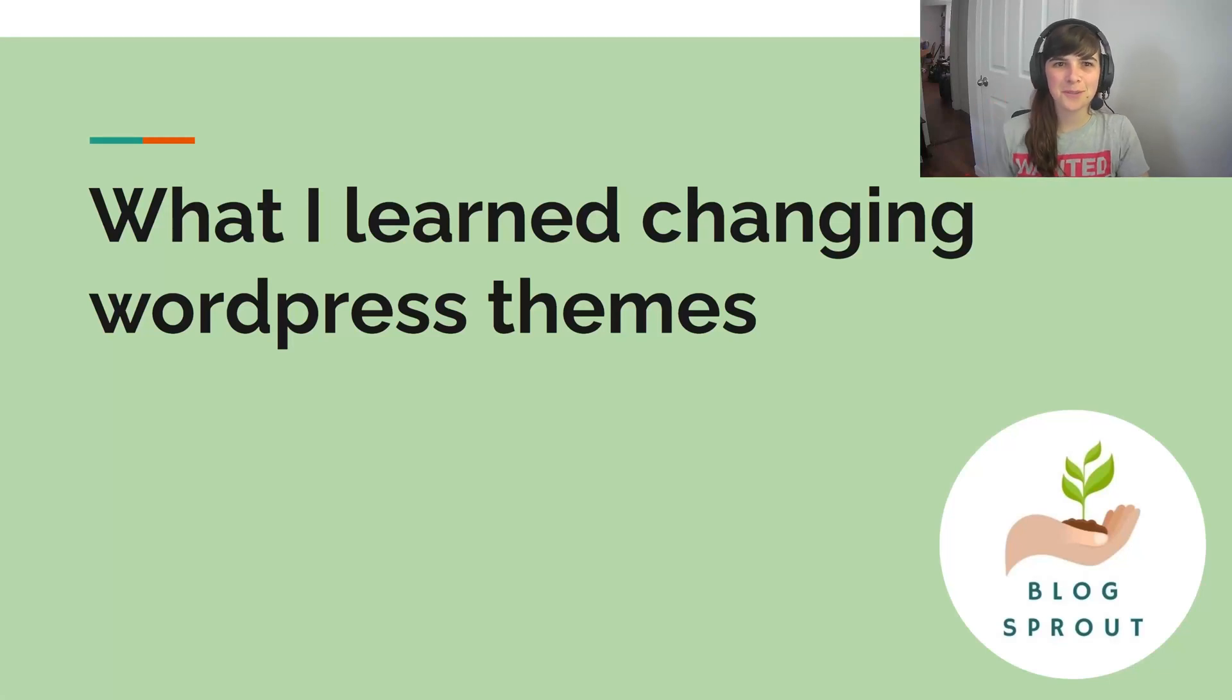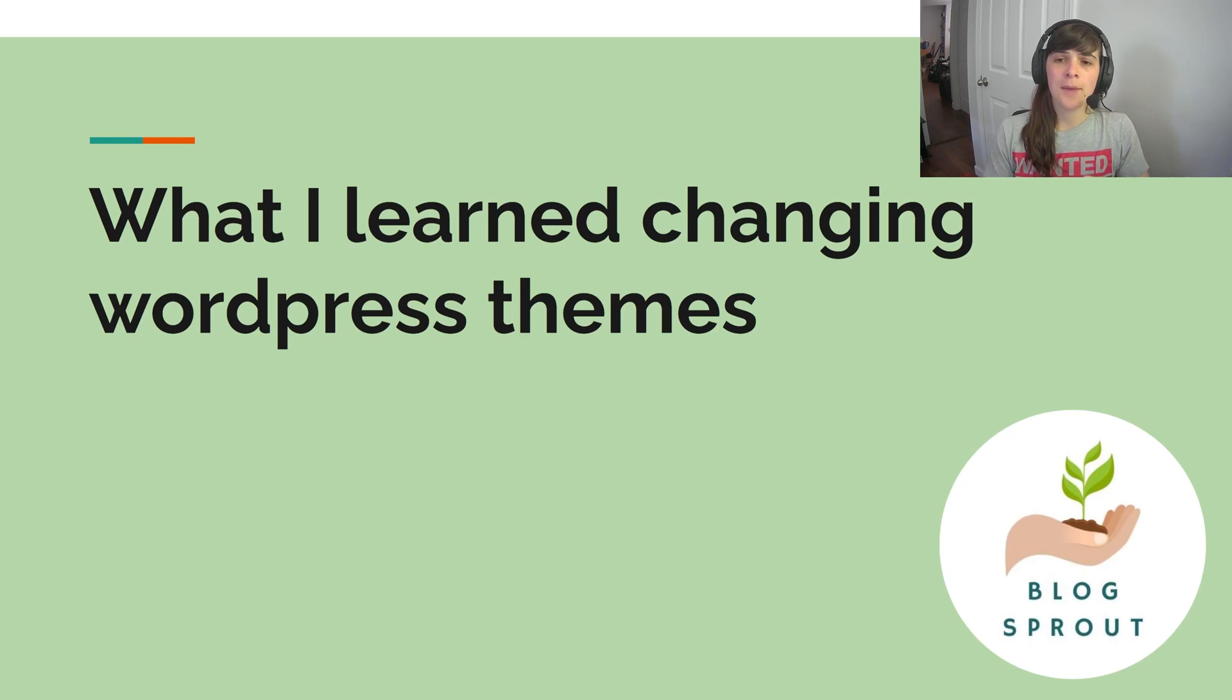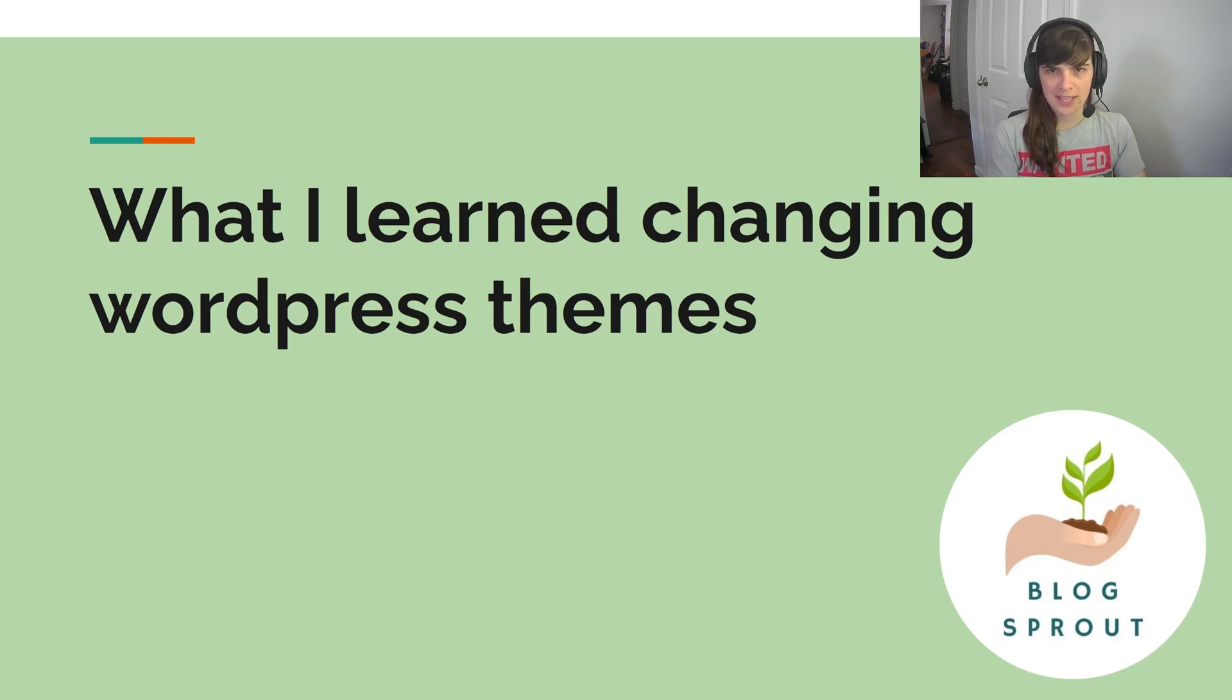Hello and welcome to Blogsprout. I'm LJ and today I'm going to go through what I learned by changing my WordPress theme.